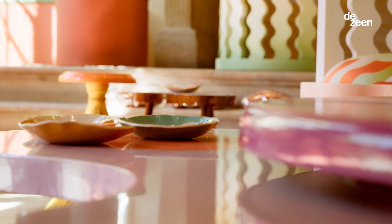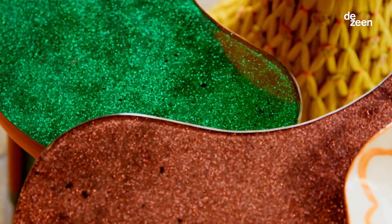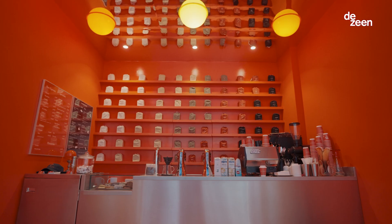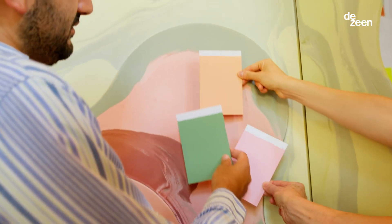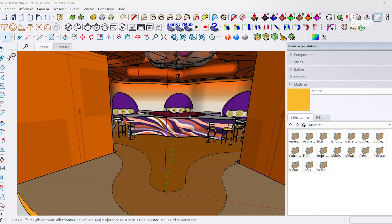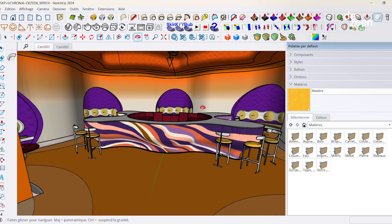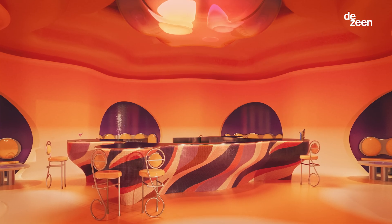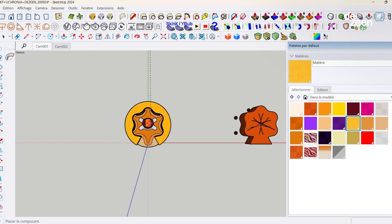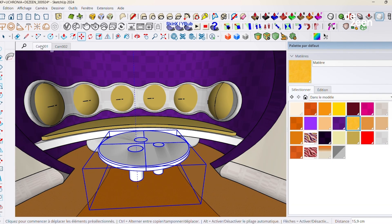I founded Ukronia five years ago. It's a pluridisciplinary office that operates from architecture to set design to furniture. We operate projects that are very colorful and we try to share joy and happiness throughout all of our projects. SketchUp is a 3D modeling software that we used in order to create our dream bar. It allows us to go from an idea to the full realization.